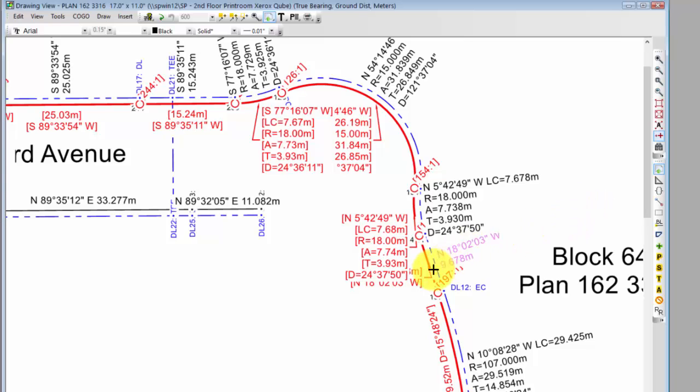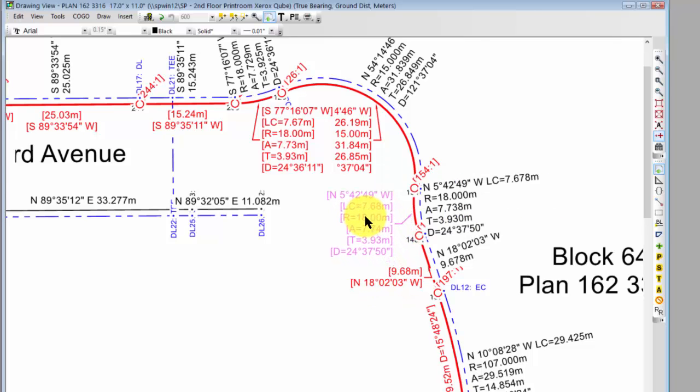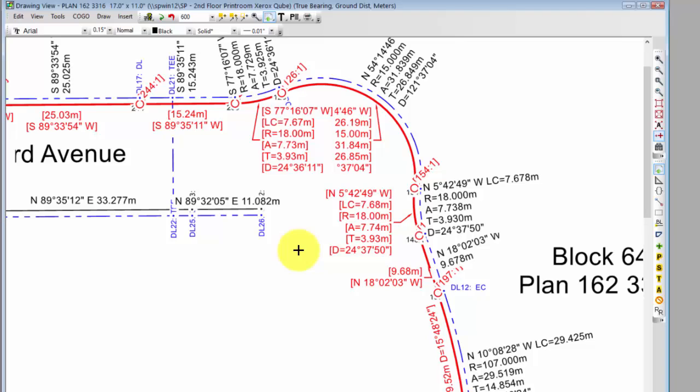It's stacked the curve labels, stacked the line labels. Look what it's done with the brackets. So I've got brackets around each item in the curve label,